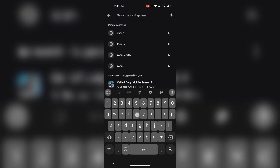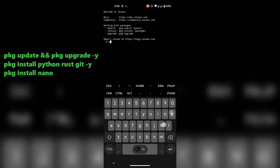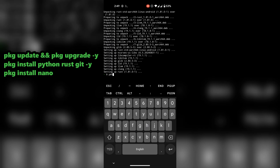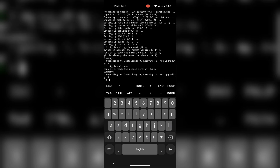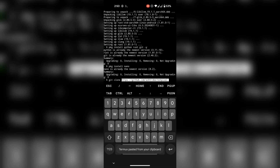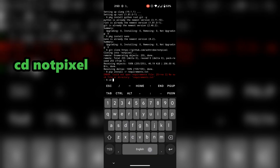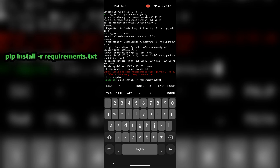First, quickly go ahead and install Termux on your phone. Run these commands one by one if you're using Termux for the first time — all the commands will be given in the description. Now get the script files using git clone. First get into the script folder using the cd command, and now install the requirements.